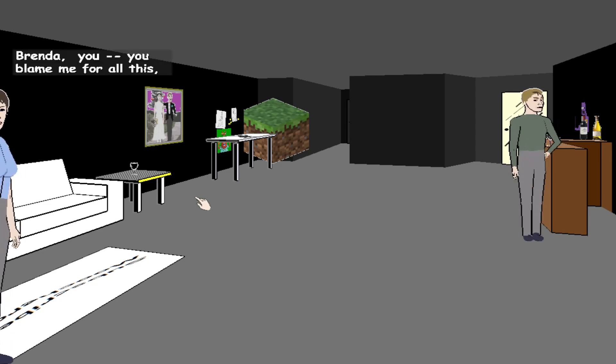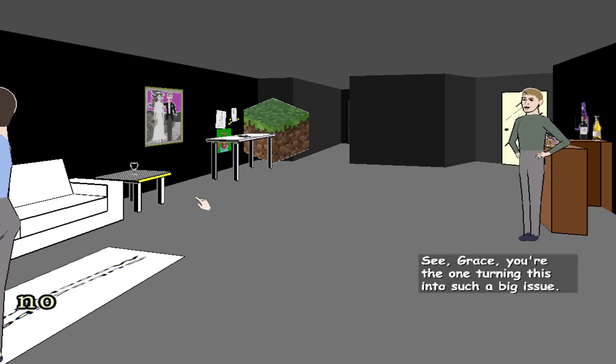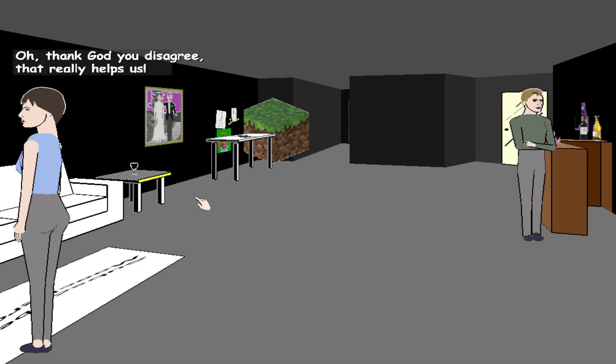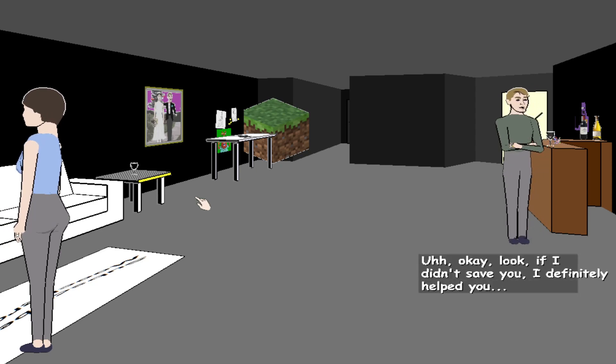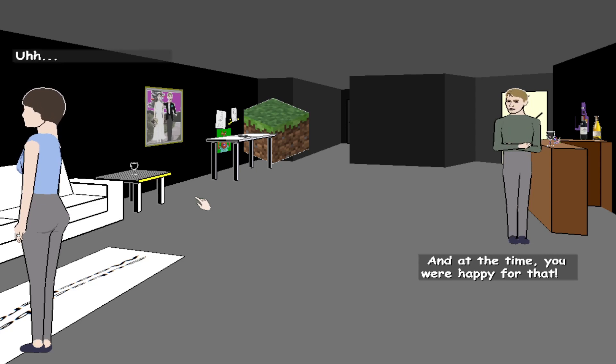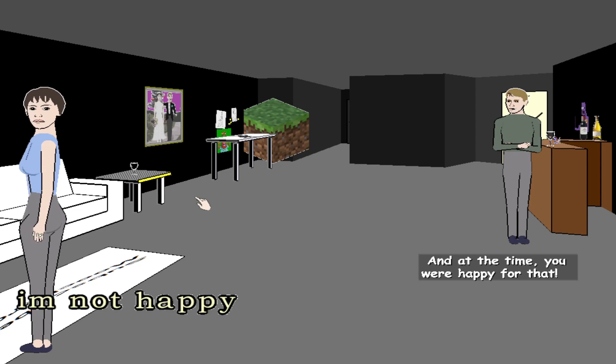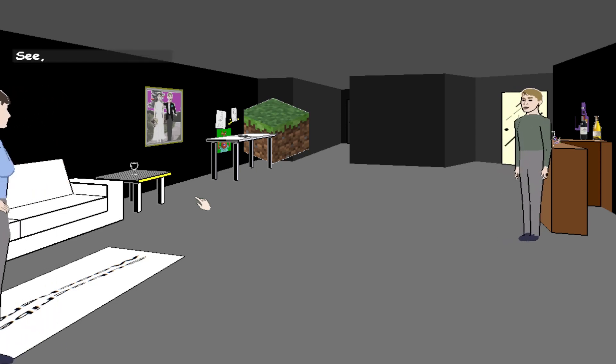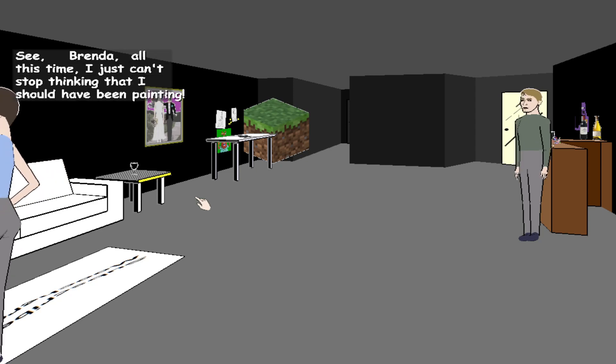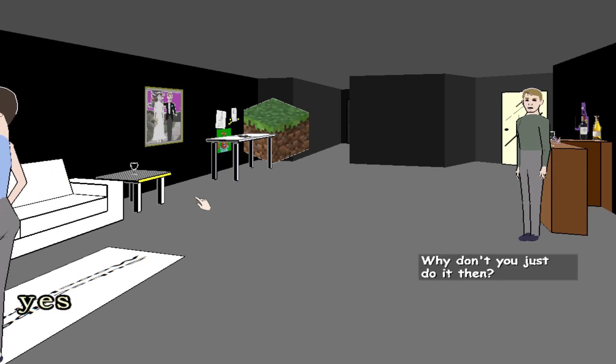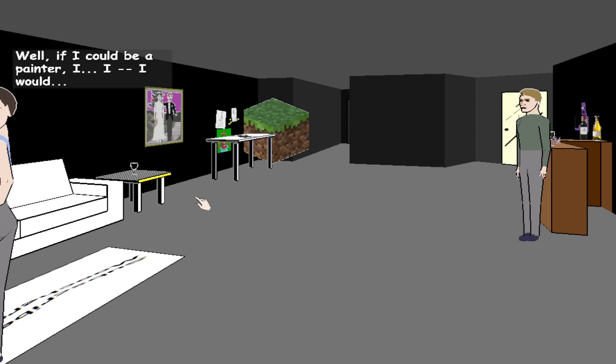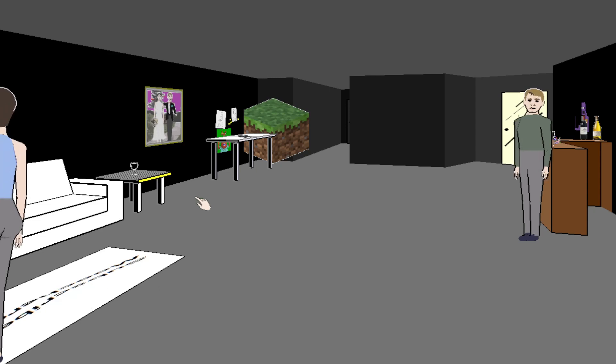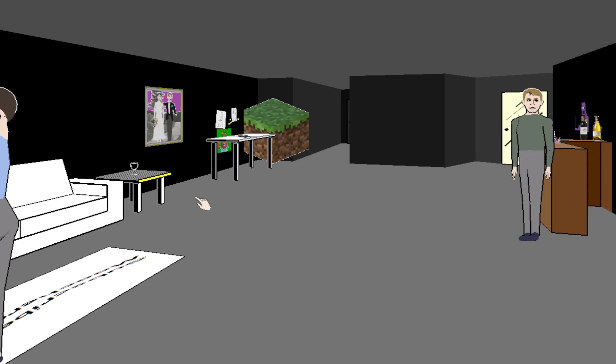Let's keep the focus on us, not just one person. Brenda, you blame me for all of this, don't you? See Grace, you're the... Thank God you disagree, that really helps us. Okay look, if I didn't save you, I definitely helped you. And at the time, you weren't happy for that. I'm not happy. I want us to focus on Grace. Brenda, all this time I just can't stop thinking that I should have been painting. Why don't you just... Just you saying that should really help her. Well, if I could be a painter, I would. Let's talk about us both, not just one of us.